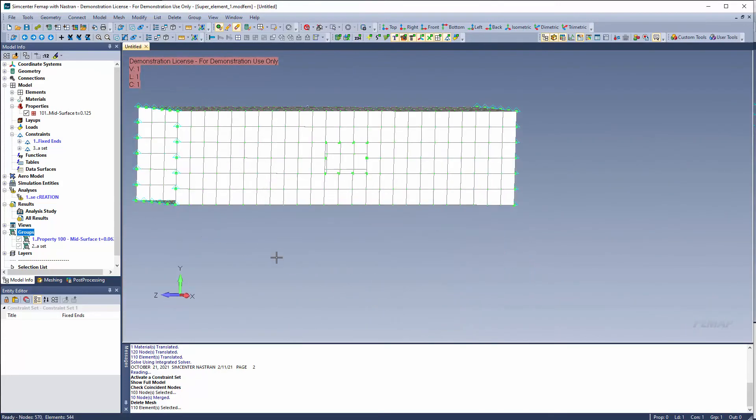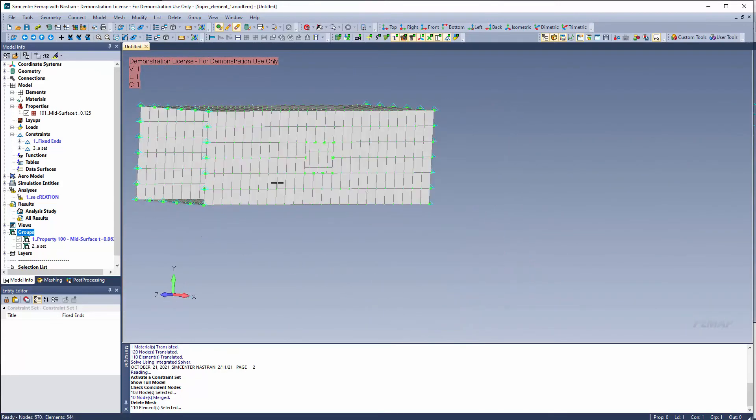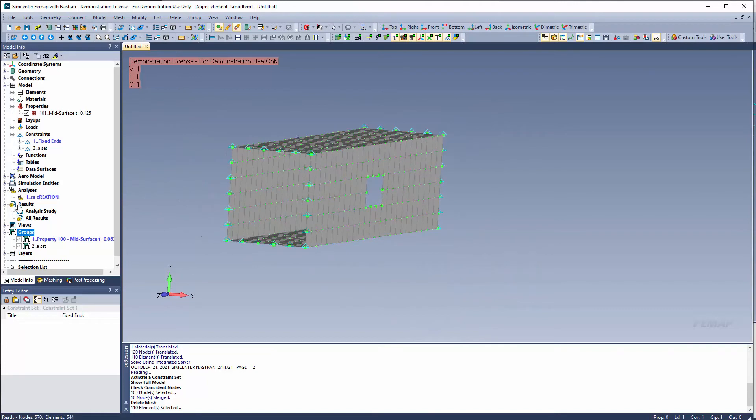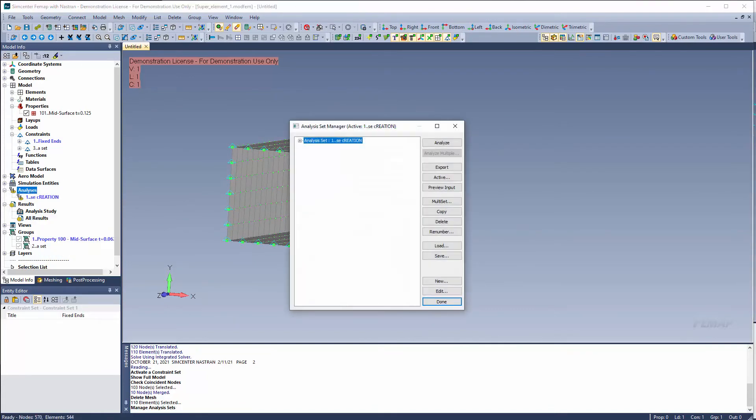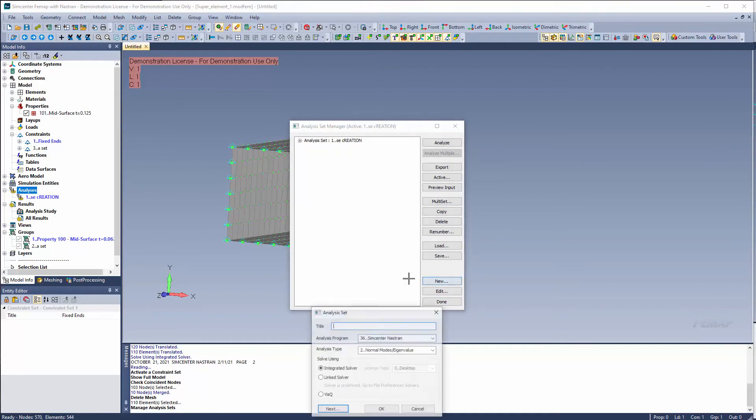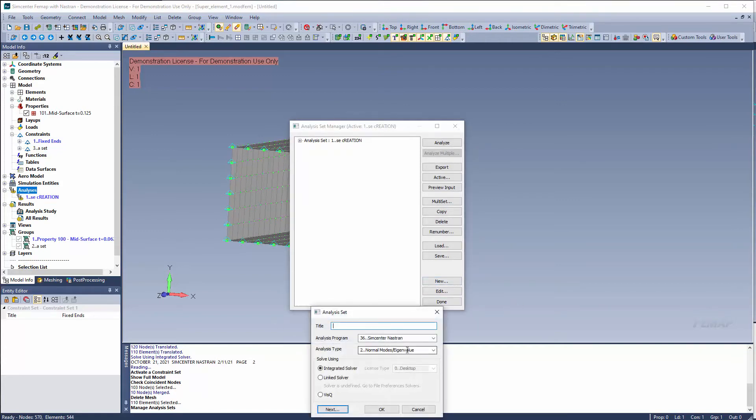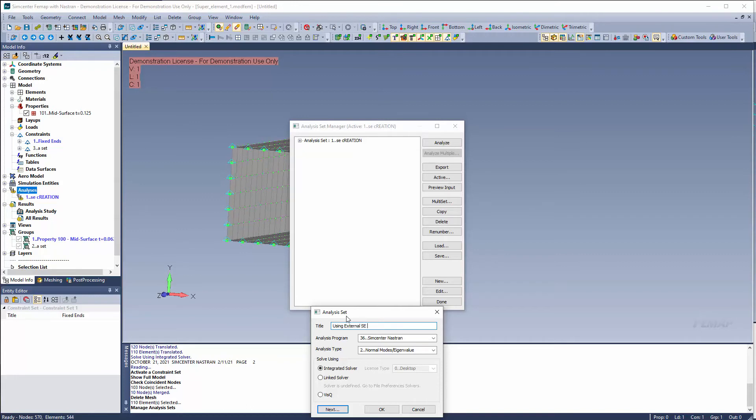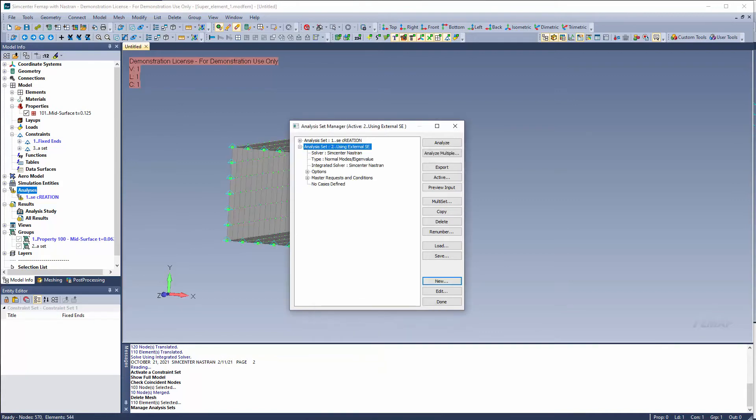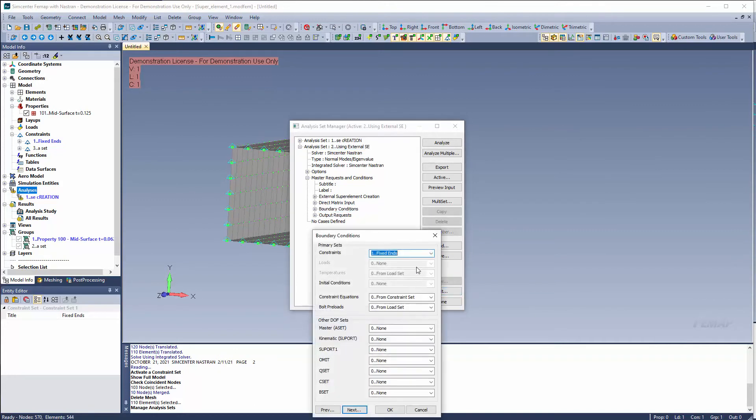So now we created our super element. Let's go ahead and reference the super element. So in our analysis we're just going to right click, say manage. And from here we're just going to go ahead and create a new solution. We're going to do normal modes eigenvalue again. Because that's the solution type that we're trying to solve. And we'll just call this using external super element. From here go ahead and hit OK. And let's check our boundary conditions quickly. Now we want to make sure that we have a constrained model. So we're just doing a constrained normal modes analysis.